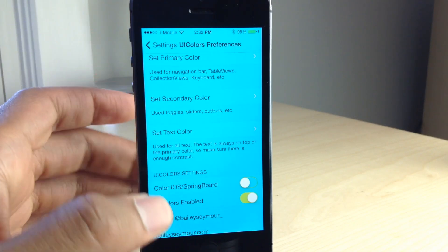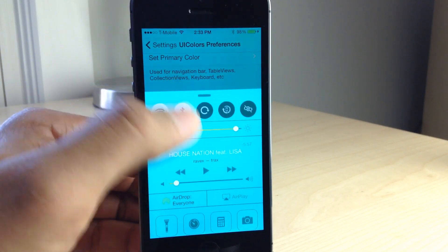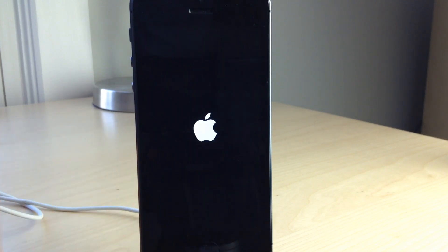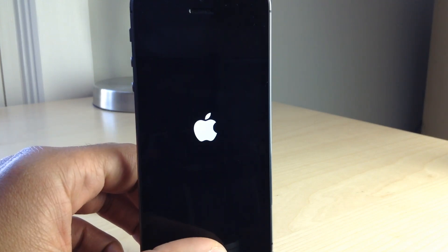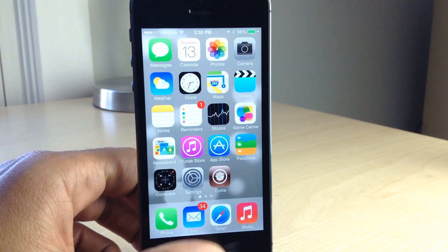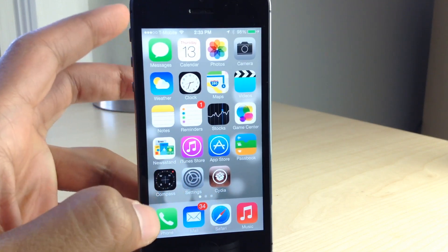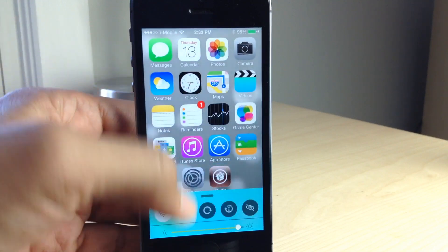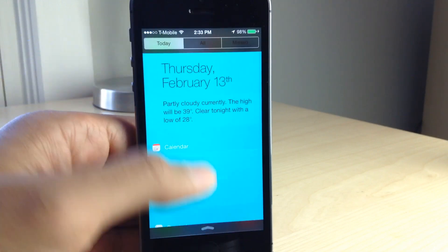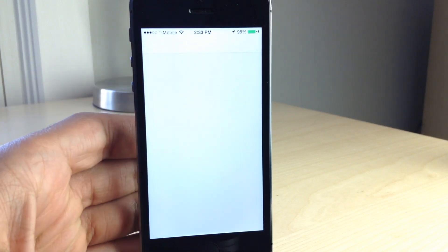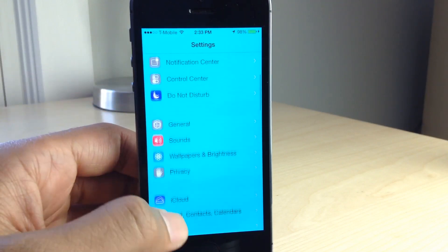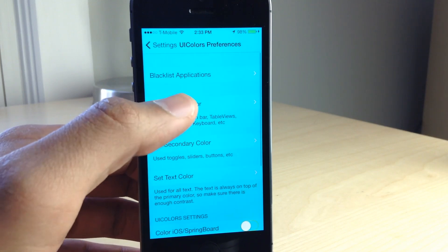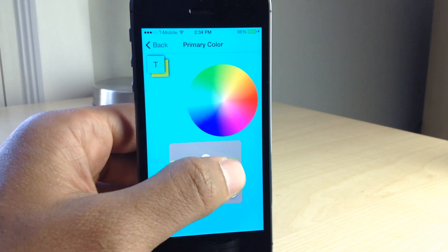The 'color iOS springboard' option should, when you disable it, remove the tint from things like control center and notification center. But you'll notice when you respring it doesn't exactly work as advertised. I just resprung and now invoking control center — you still see the tint that UI Colors applied even though I disabled the springboard option in the settings for UI Colors. So like I said, the whole theme here is inconsistencies. It just isn't quite there yet.